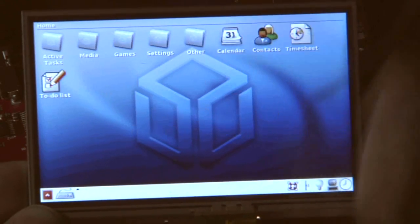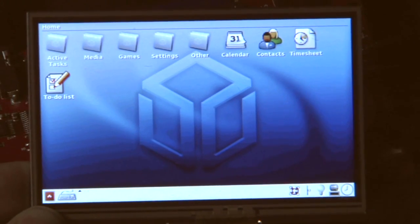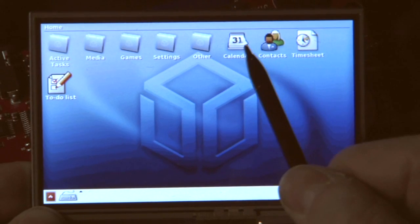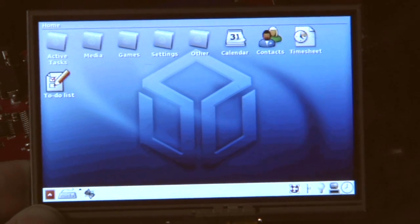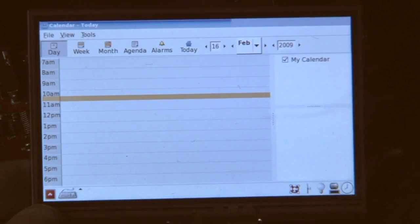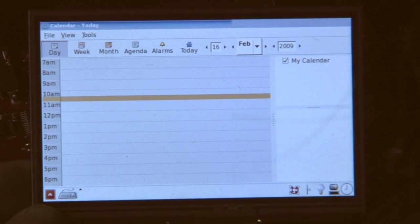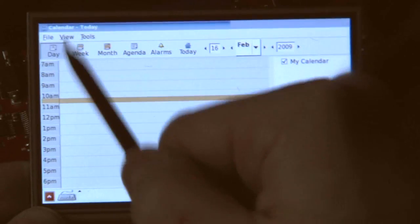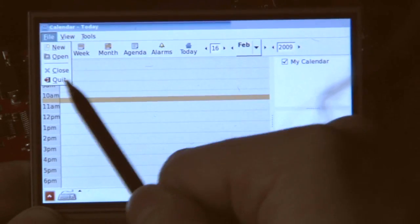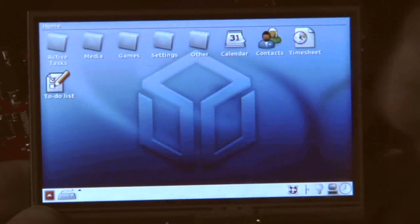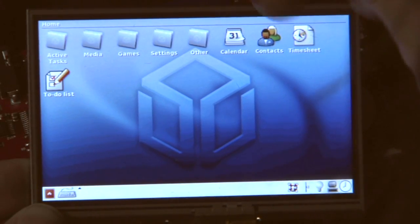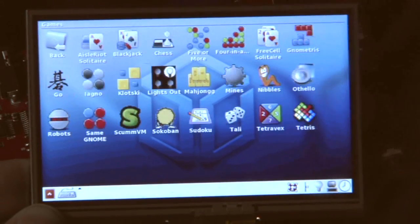So what else is here? Menu is working pretty good already. I showed you we've got the calendar in here, so if you want to do any agenda stuff, you can. Contacts are working. There are a lot of settings already, some games.